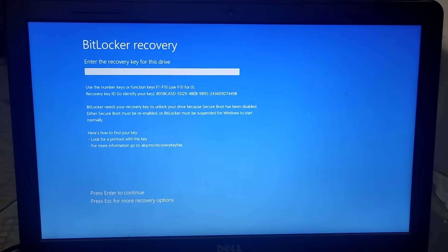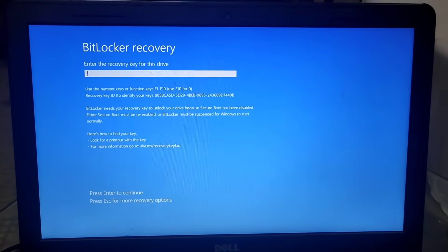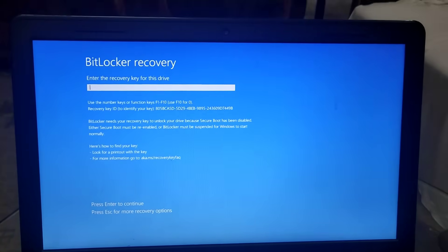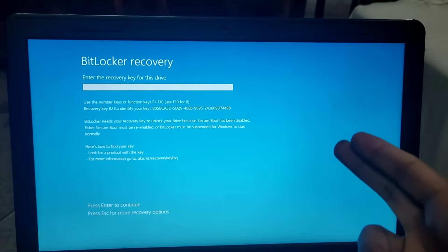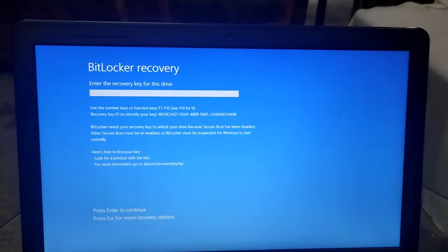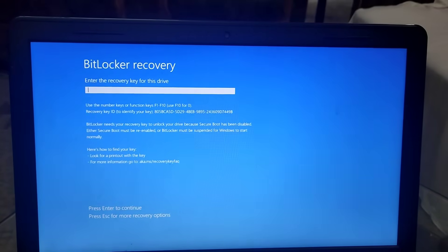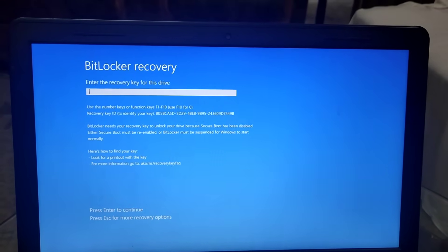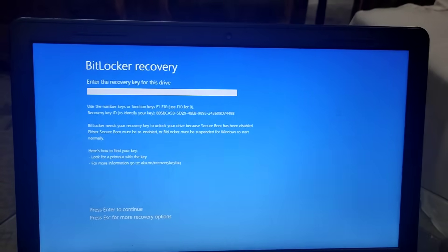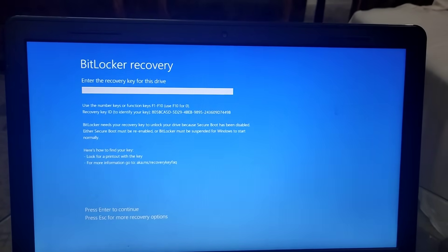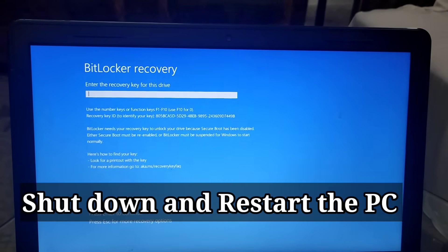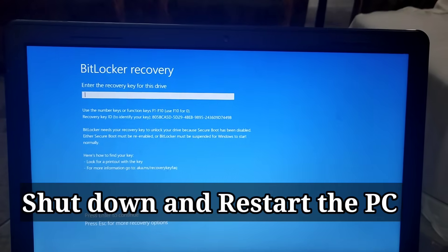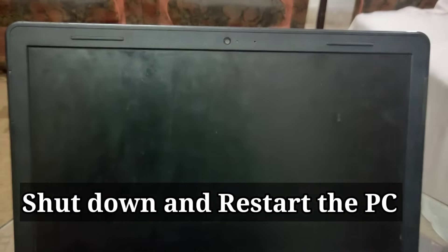Hello everybody, I hope everyone is doing fine. So if you are facing a problem like this, then watch this video very carefully. Now I need you to shut down your computer and restart it again.